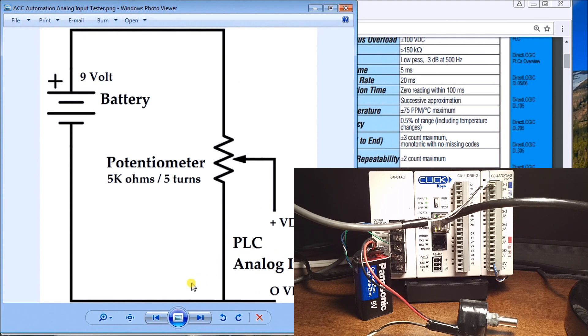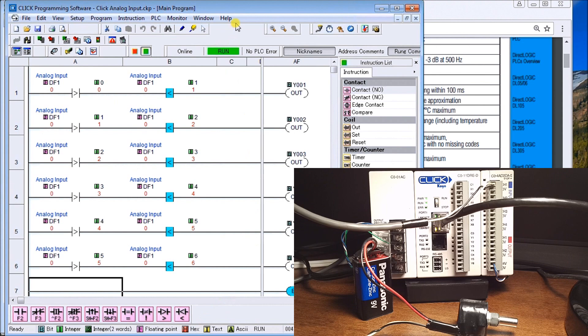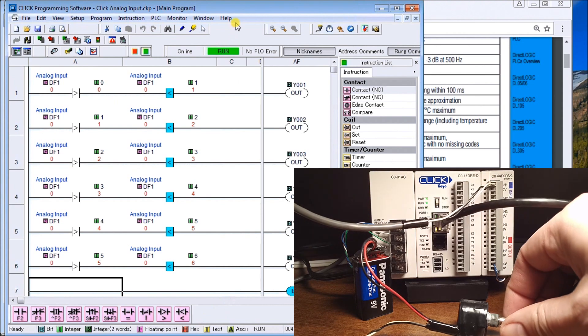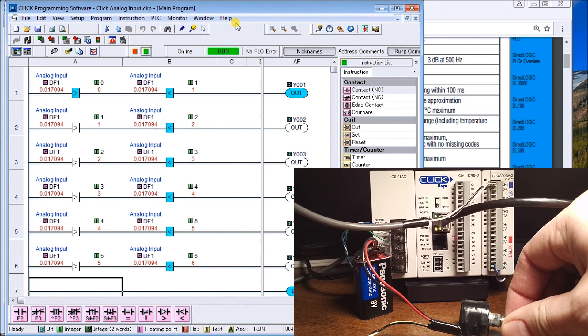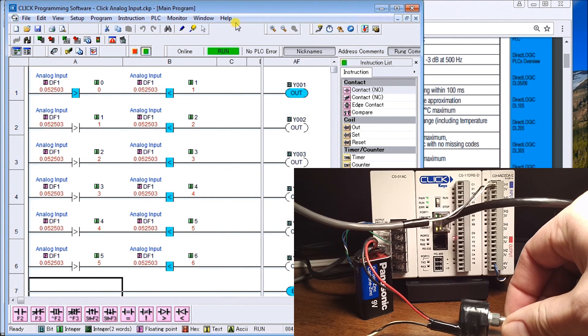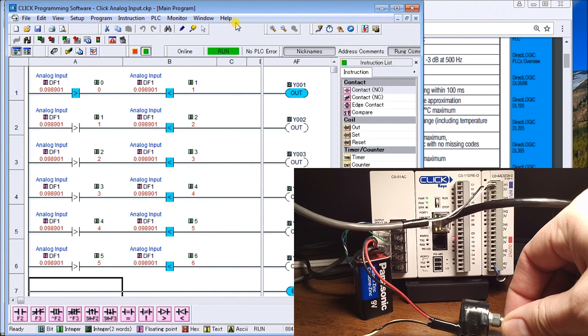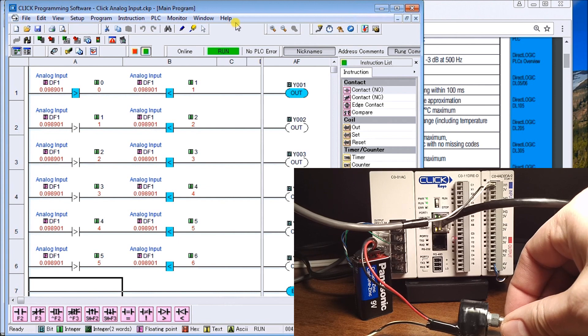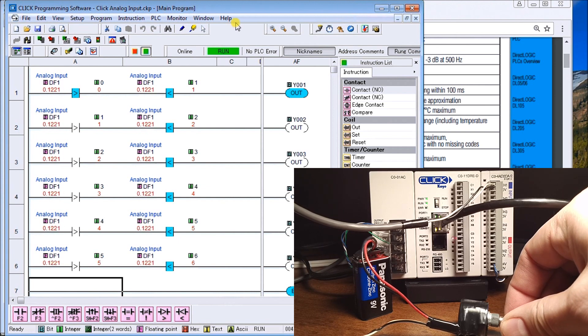If we look at the program that we have, you'll see there's our program itself. As I turn the pot, you'll notice that my input now changes. Because I'm greater than zero and below one, the first output is still on.